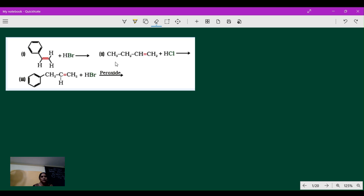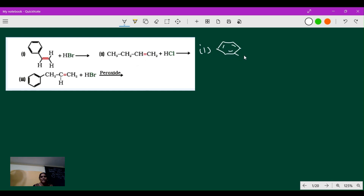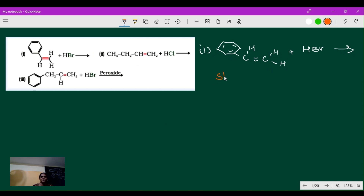Hello students, let us go for revision. Here they have given some questions. If we go for revision, we will get confident in our subjects. The first question tells about a benzene ring connected with ethene — CH double bond CH2. It reacts with HBr. The name of this compound is styrene, and it is an alkene compound.